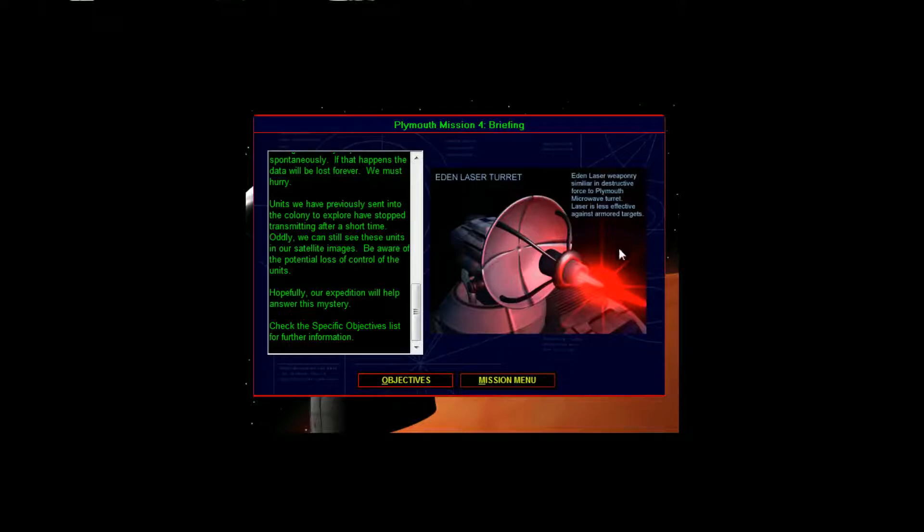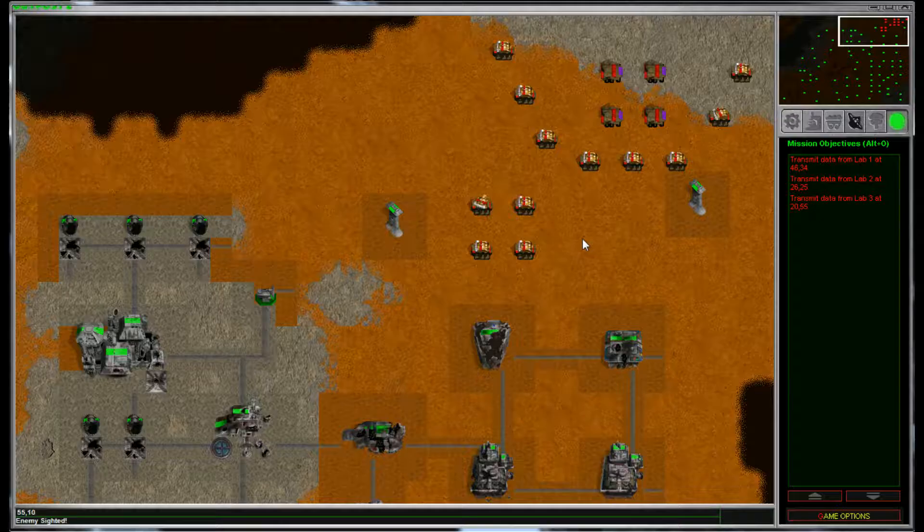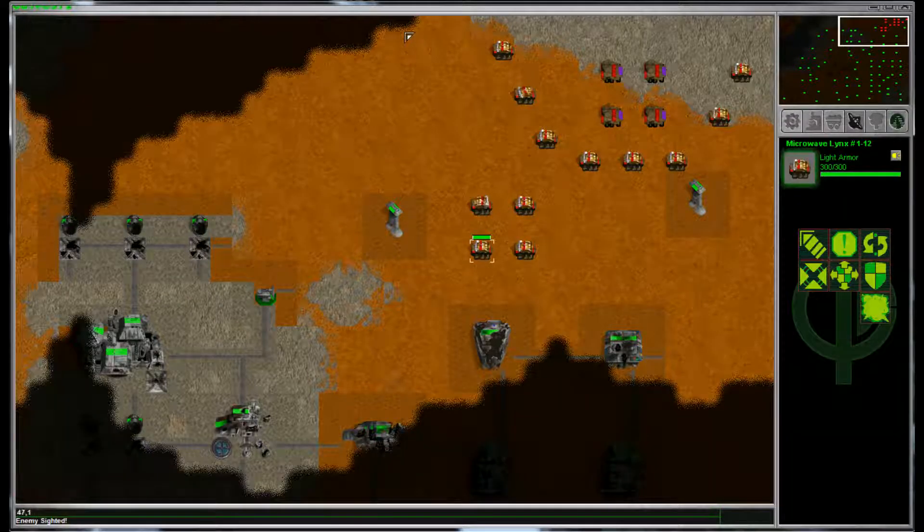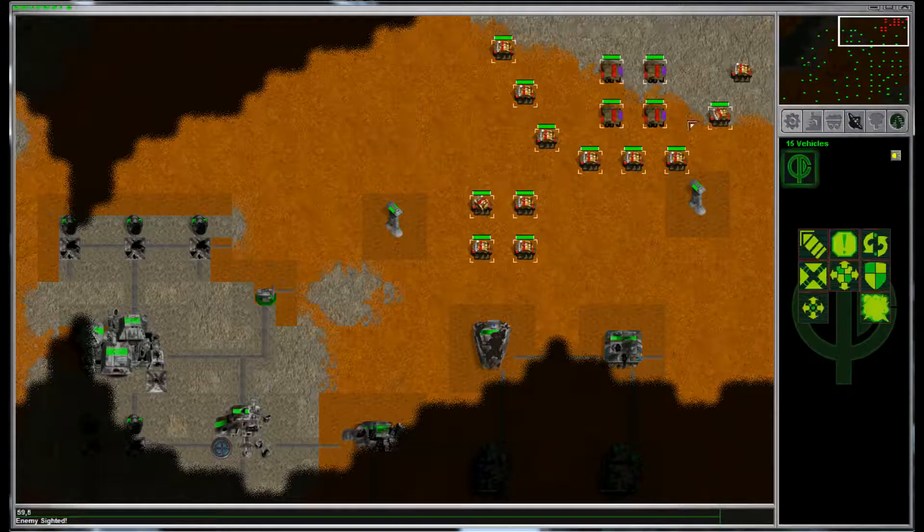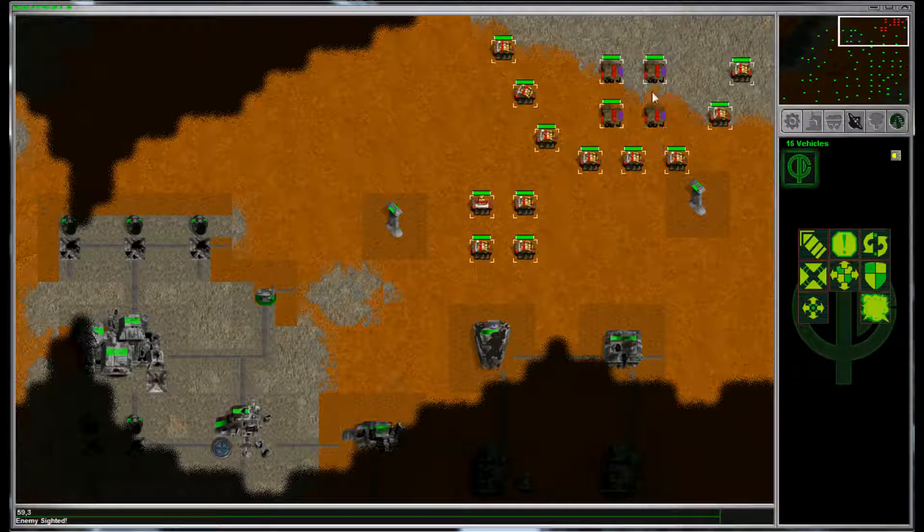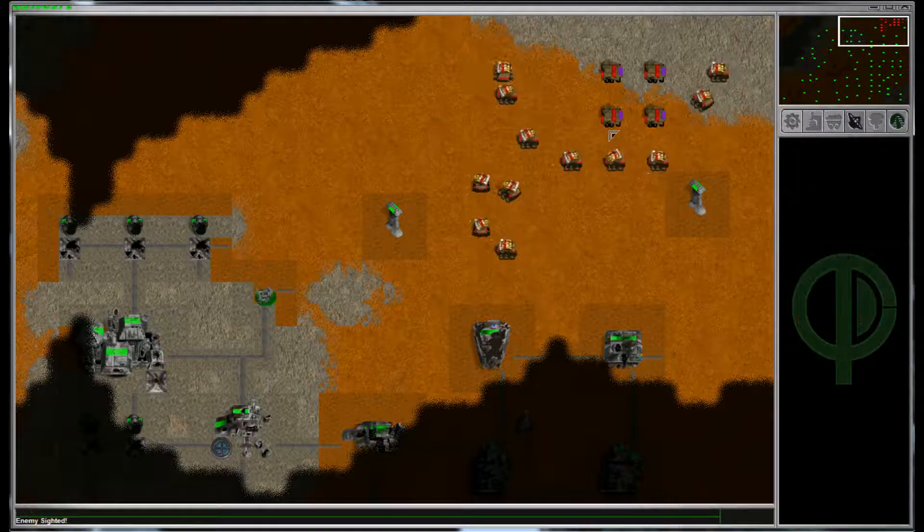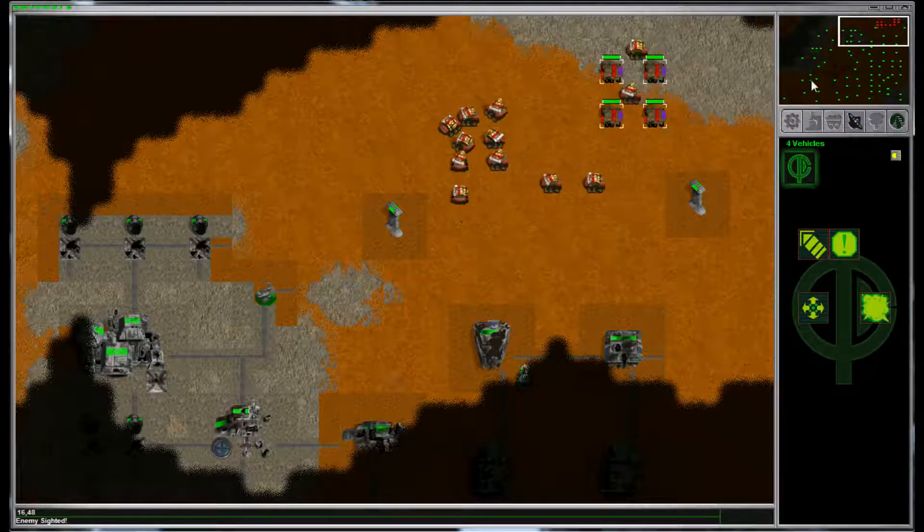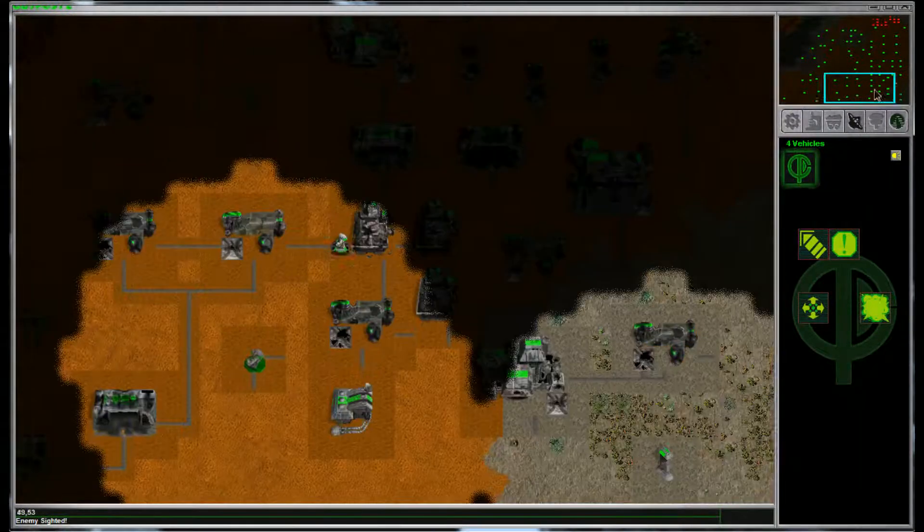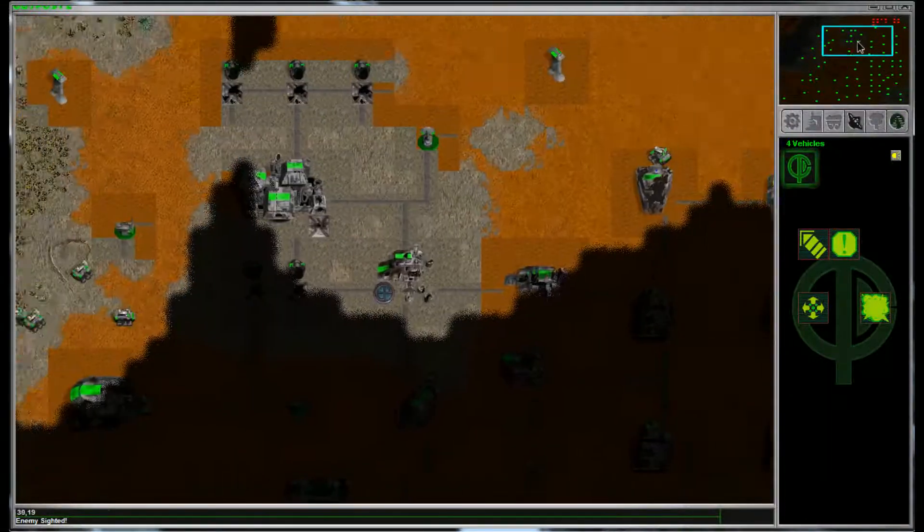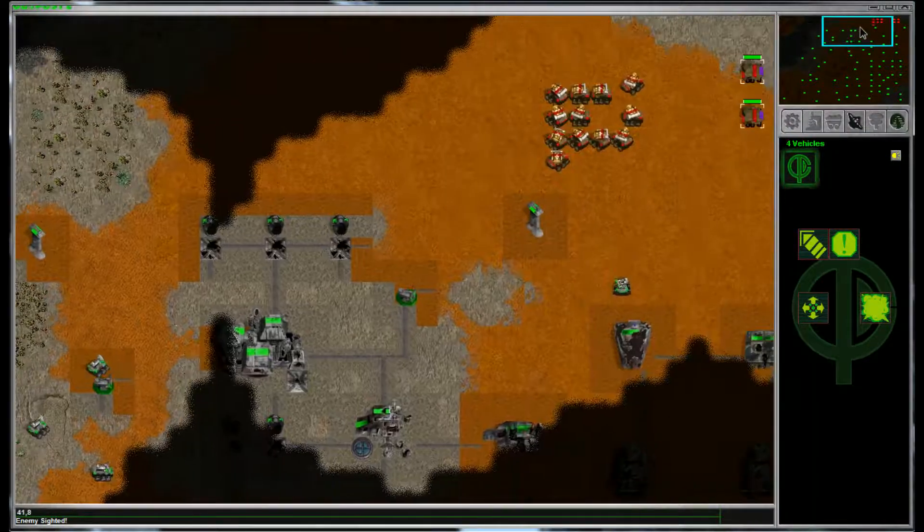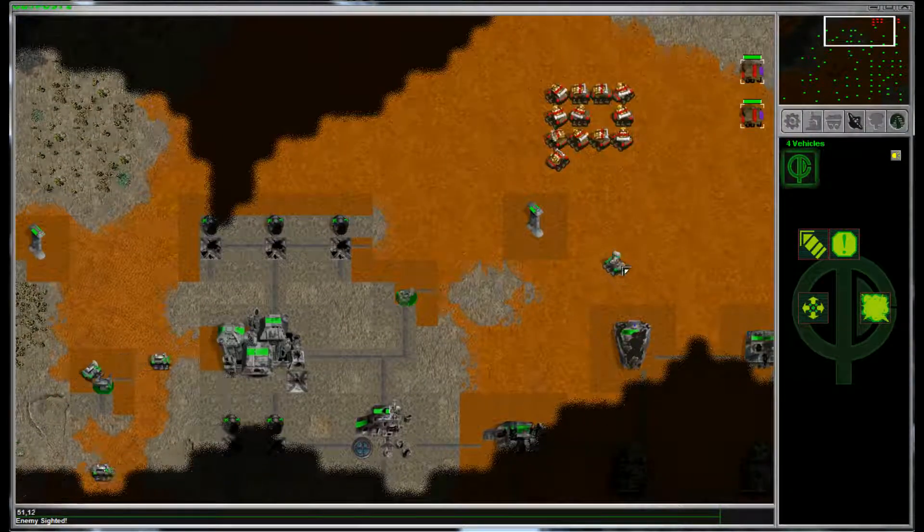Here's the Eden laser. We know that. Alrighty, here we go. Let's go. So now we have microwave lynx, which is comparable to Eden lasers. So let's just go ahead and hotkey all of our stuff to one big group. Go ahead and hotkey our scouts to one big group. I think the map layout may be the exact same.